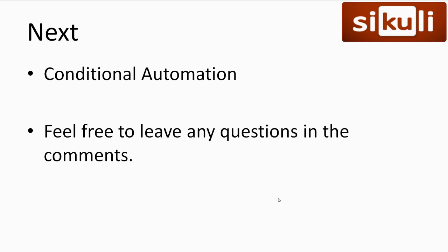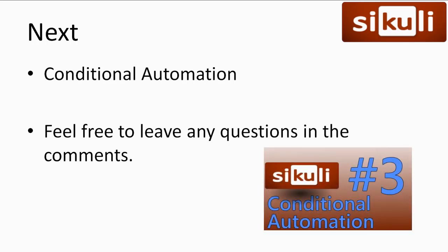Ok that's it for this video I'm sure you can already feel the power at your fingertips. The next thing we'll be looking at is conditional automation. If you have any questions leave it in the comments and I'll try to answer it as best as possible. Don't forget to subscribe, thanks for watching.